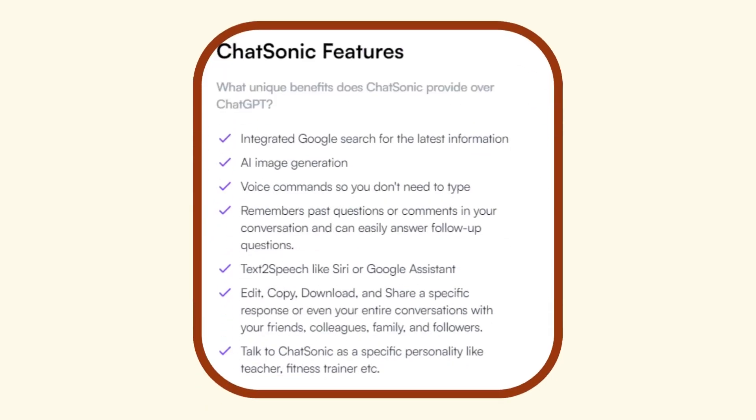In conclusion, Chatsonic is a great tool that offers many features such as image generation, voice commands, personalized responses, and more. It is also integrated with Google search, providing you with real-time information.